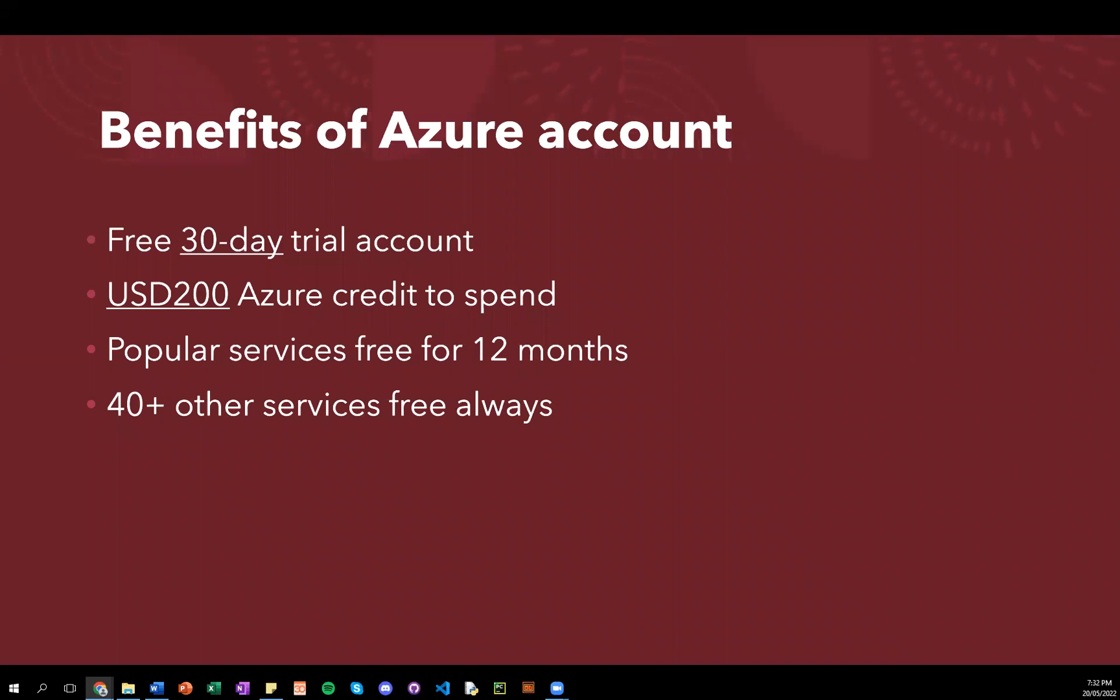So benefits of Azure is that you can get 30 days free using this trial account. And when you sign up, you have USD$200 of Azure credit to spend during this period. And in general, Azure popular services are free for 12 months, while over 40 others are always free.